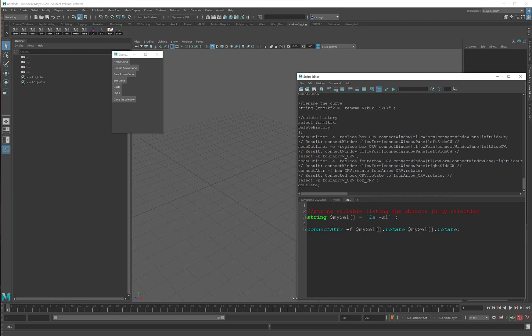This first one should be the first object in my selection. The first object in my selection is numerated with the zero. This one should be the second object in my selection. The second object in my selection is numerated with a one. Huh, so much better.